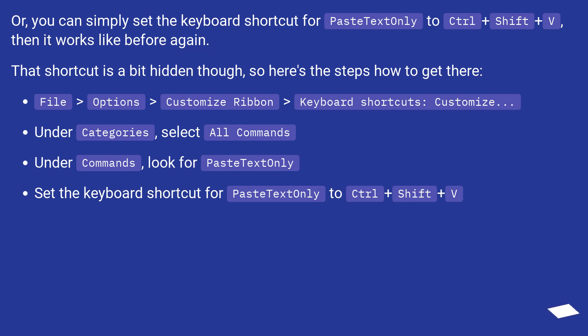Under Categories, select All Commands. Under Commands, look for paste text only. Set the keyboard shortcut for paste text only to Control plus Shift plus V.